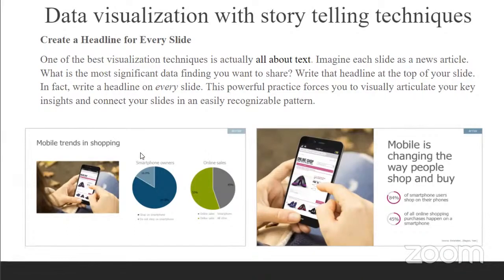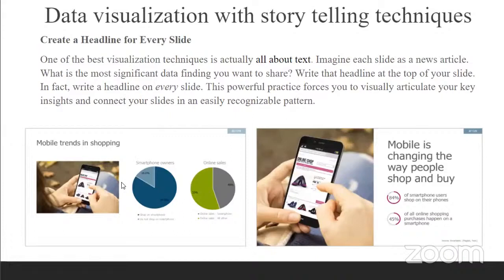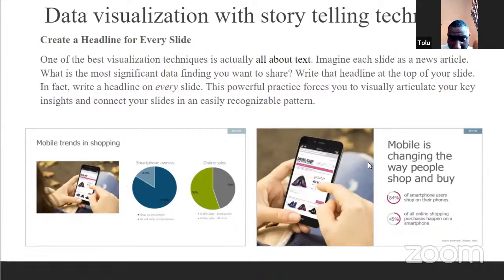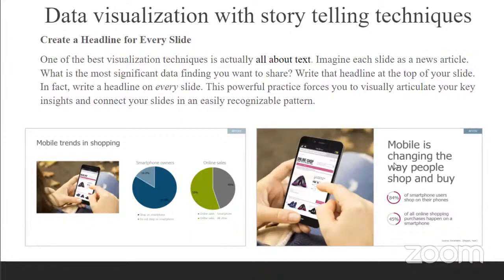Just like we have on the diagram below — this is a visualization before it was transformed with a headline, and you can see it doesn't have a headline explaining what this pie chart means. But on the other hand, we have a visualization with a headline that tells us 'mobile is changing the way people shop and buy things.' We can see how much more visually appealing and informative it is because it has a headline attached to it.